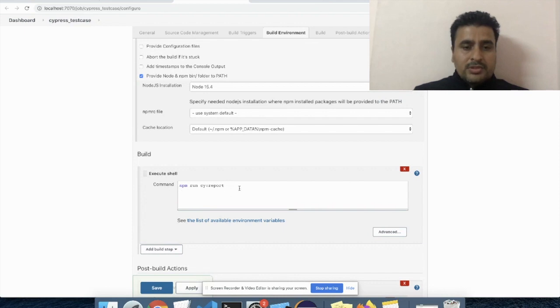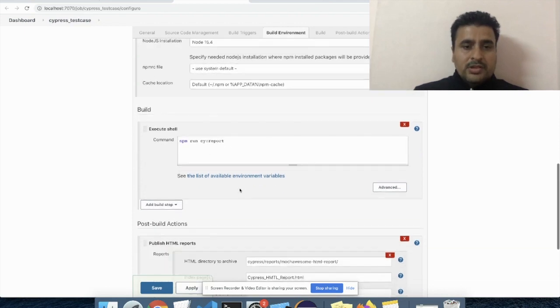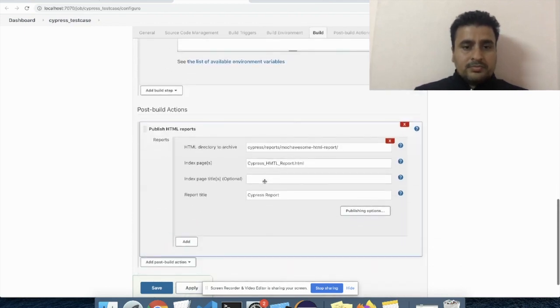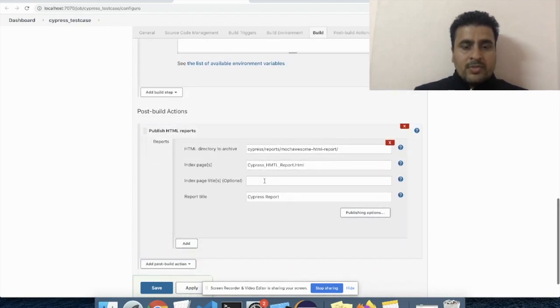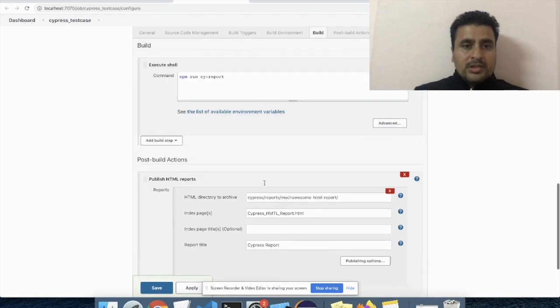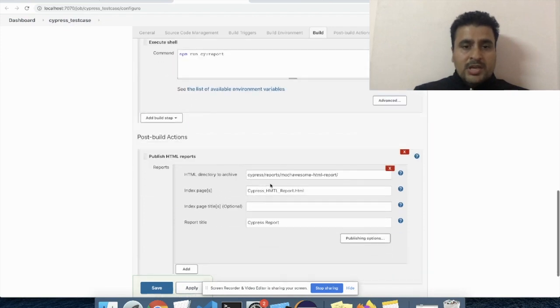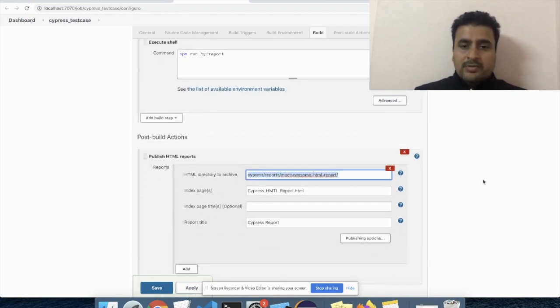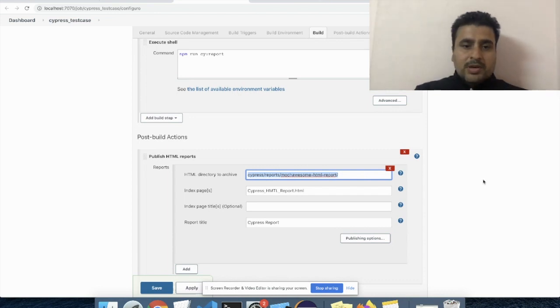And we have to use this command to generate the report, to run the test cases. And here is the path which we have given of the workspace, which is the path for the HTML report.